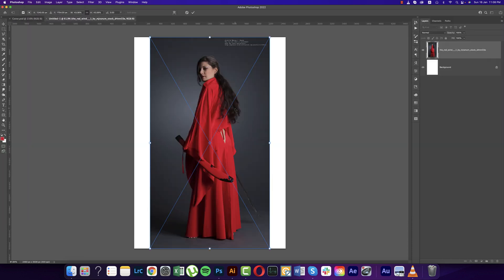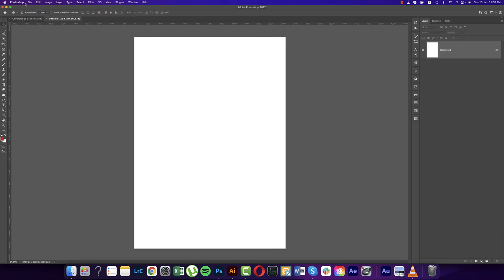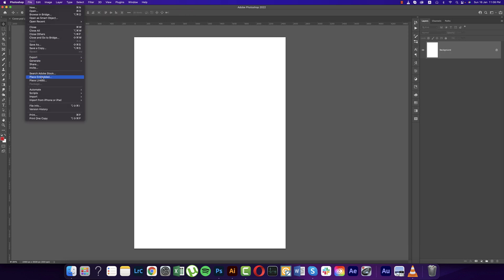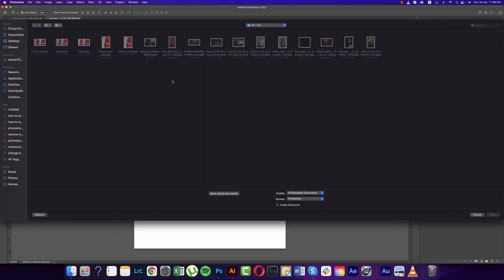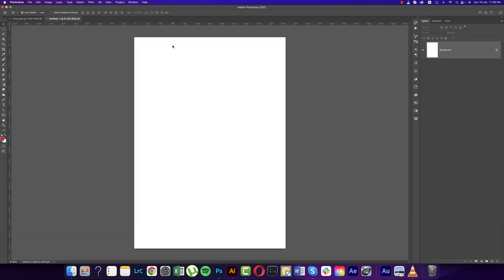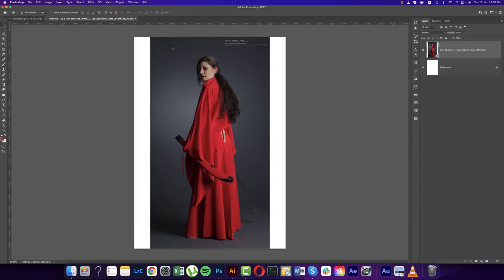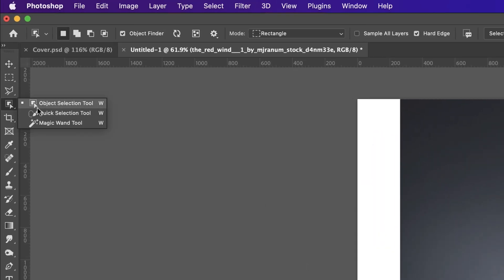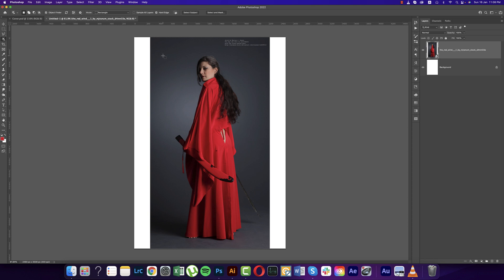This is our model. Go to File and Place Embedded options and import this image — I collected it from Deviant.com. In Photoshop 2022, you can use the Object Selection Tool by pressing W and select the subject. This object selection tool will select it, or you can use the Select Subject option.